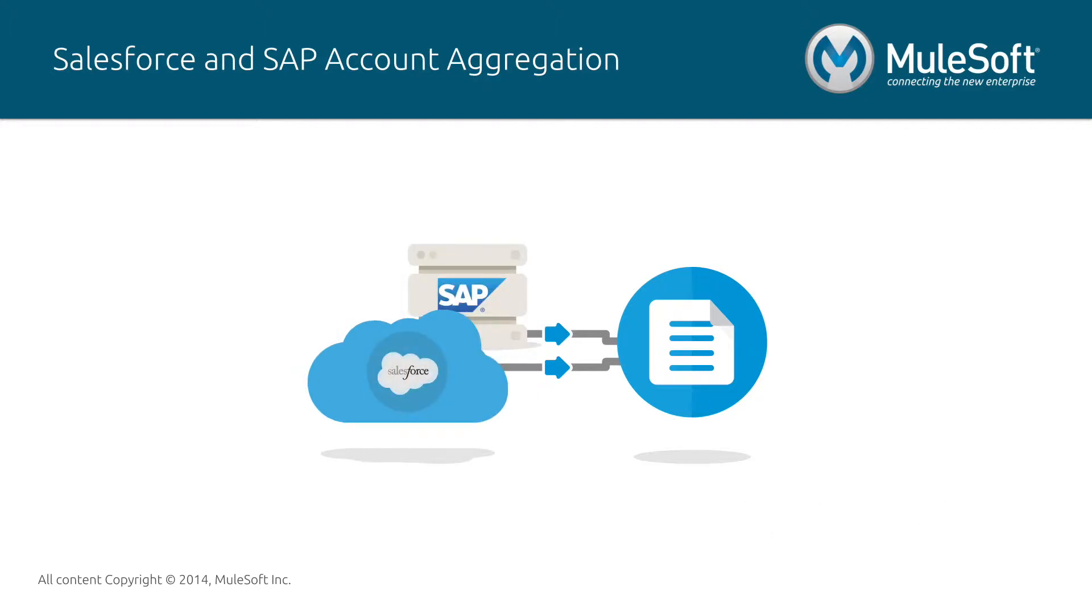In this video, I will show you an example of a company that utilizes this template to aggregate data from Salesforce and SAP, and to email a CSV report of that data as an attachment.